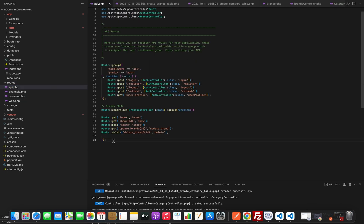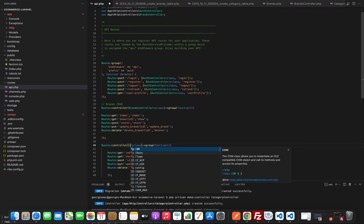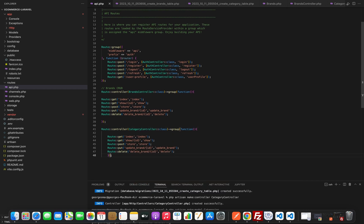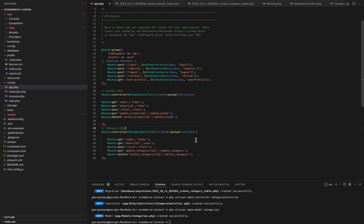Then let's go to our routes api.php to register the functions that we just created. We will use the same method as the brands, updating the controller to category controller and updating the function names and endpoints to update_category and delete_category. And that's it for our video for today, we'll see you in the next one. Thank you.